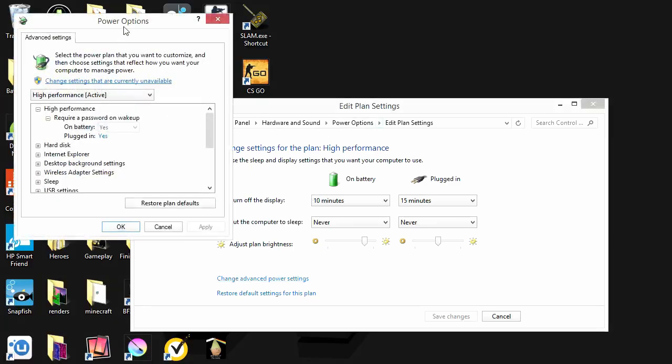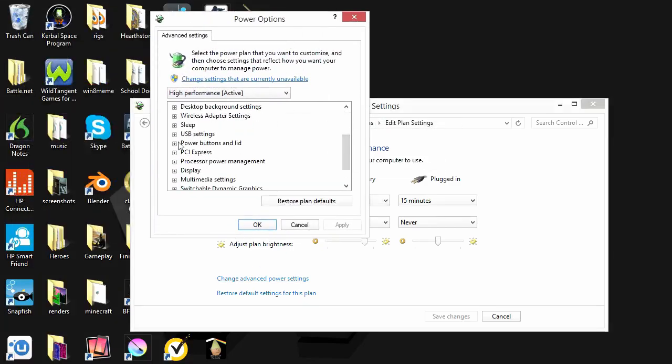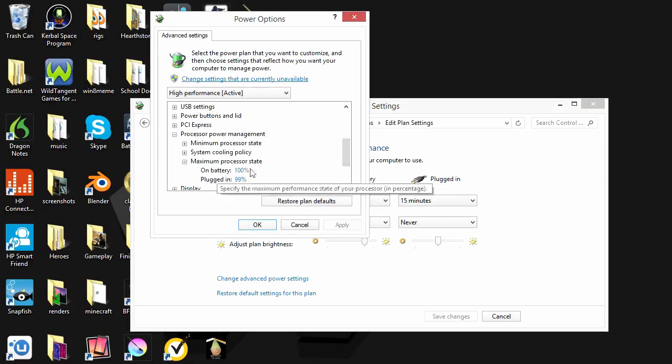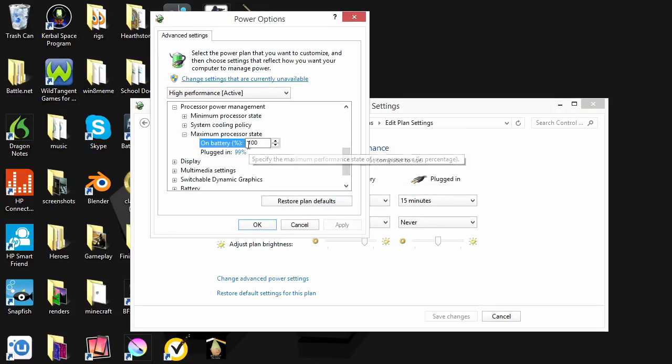this is the power settings for my high performance one. Processor power management is what you want to go to, and maximum processor state. And you see, I'm going to set both these to 99.